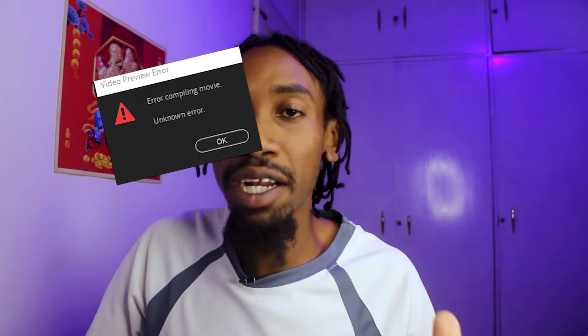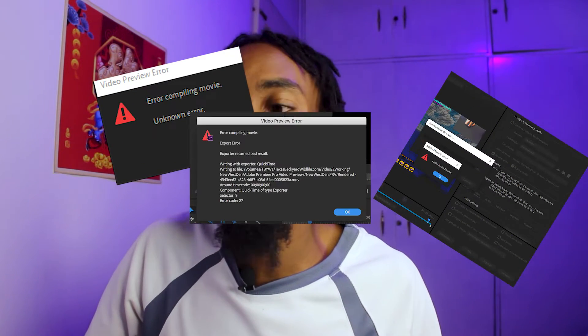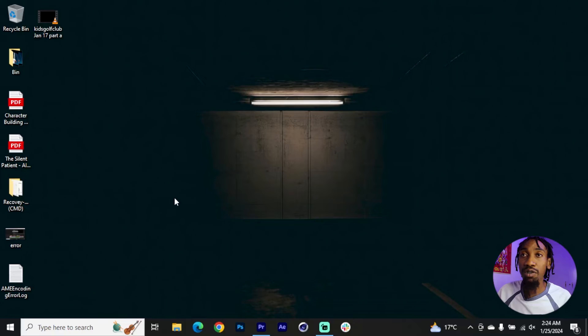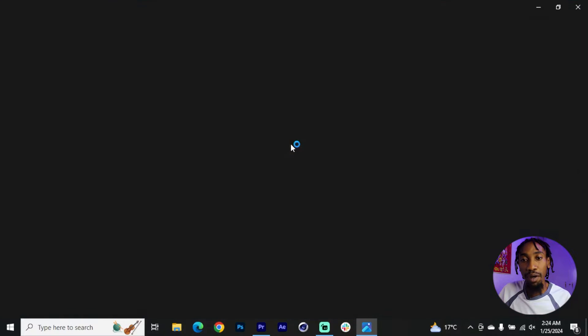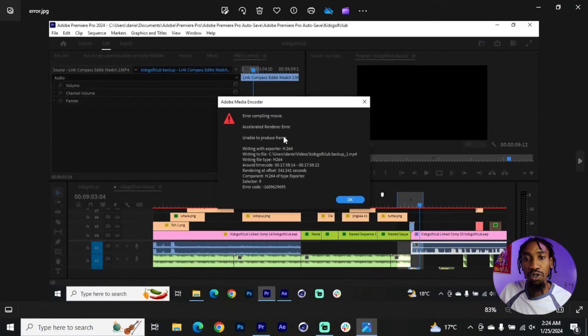I hope you guys are having a fantastic week. My name is Danny James and in today's tutorial I'm going to show you how to fix the rendering export error inside of Premiere Pro. You might experience this error in one of the following three ways or all of them at once.